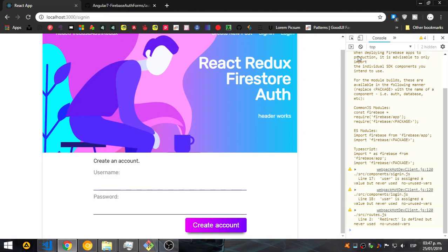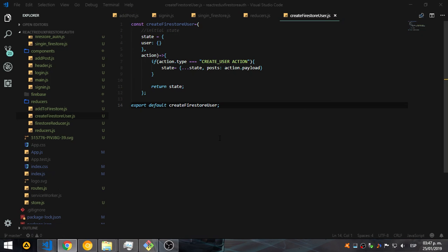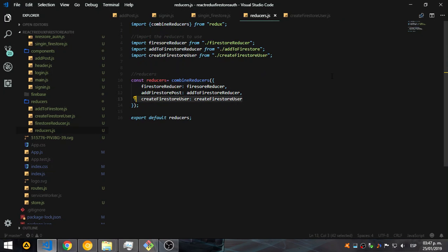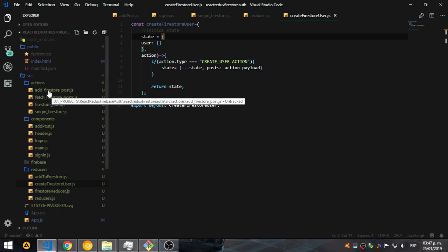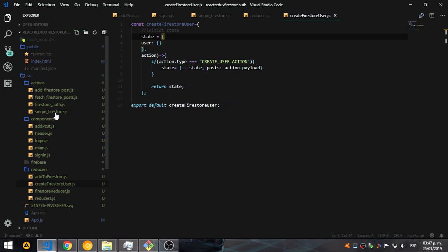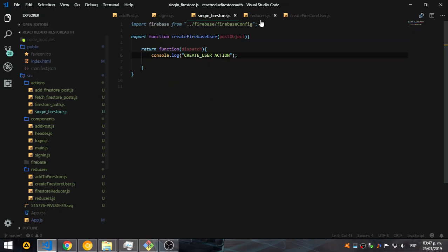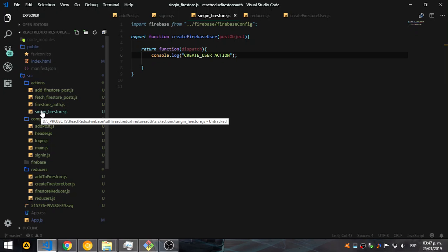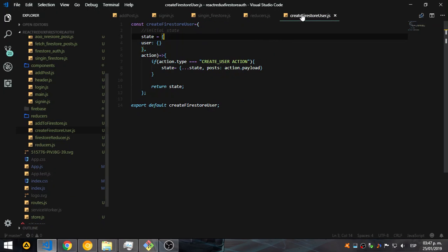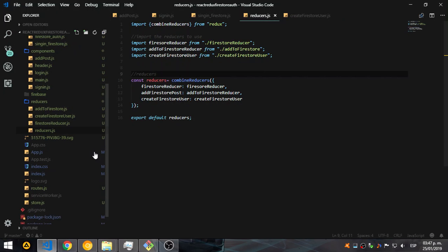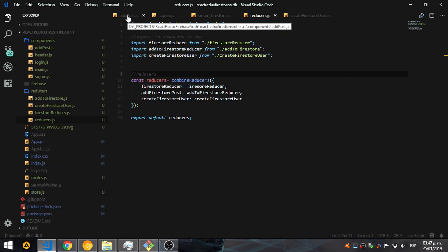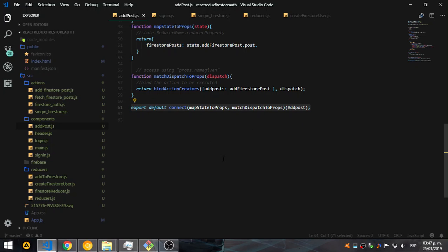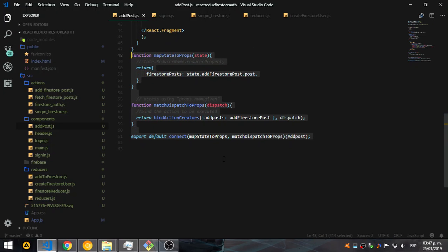We're currently on the sign in. The reducer is here and we have the action here. I added the addFirestore sign in Firestore. My naming is not great so sometimes I get confused, but when you have the code you can change it and name the files the correct way. We need to get the mapStateToProps and the mapDispatchToProps.